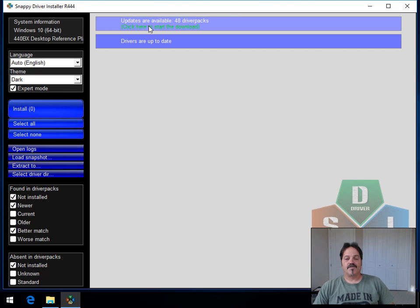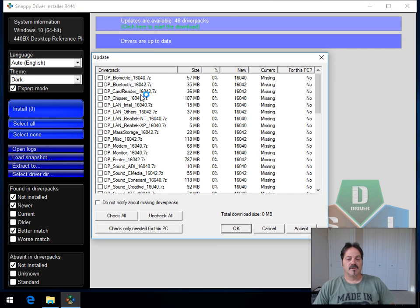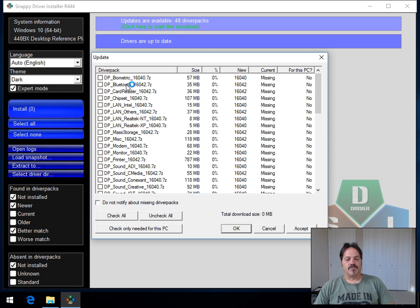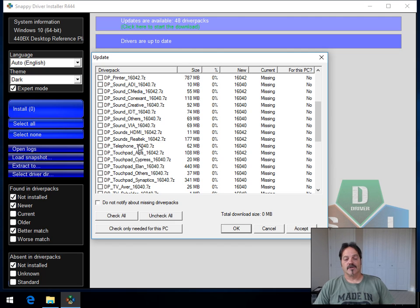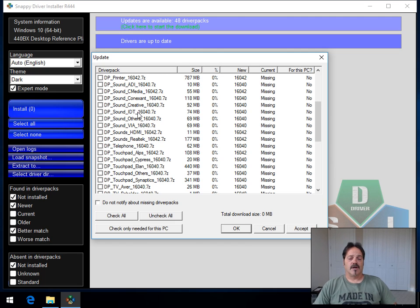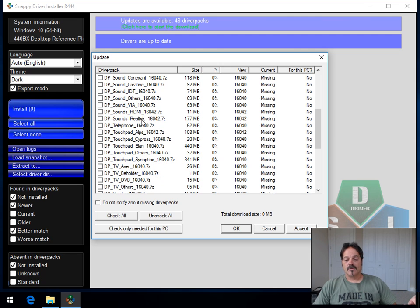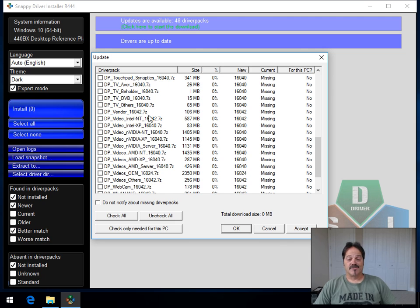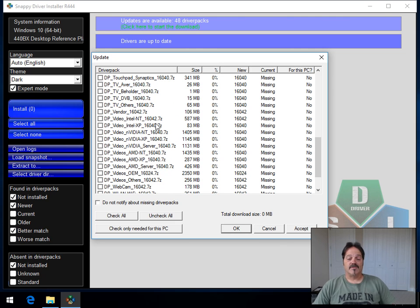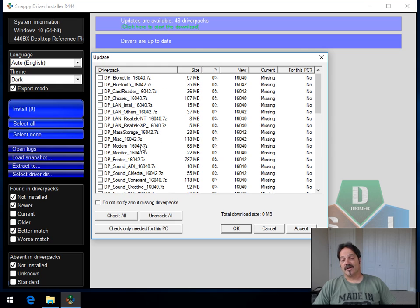So as you can see, we can come here and look at the packs, and most geeks will recognize Bluetooth drivers, card readers, different LAN, Realtek, Intel monitors, sound cards. You can see everything from Creative to C-Media, Realtek again, most common, the touchpad drivers, video, AMD, Intel, webcam drivers, wireless drivers.